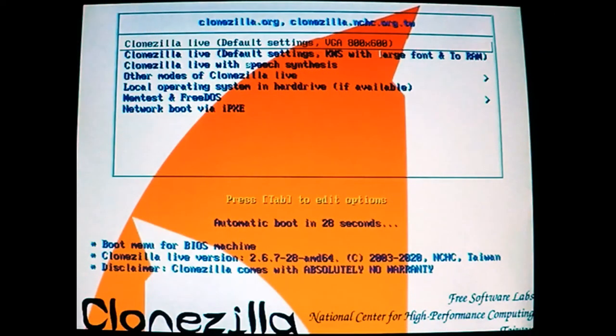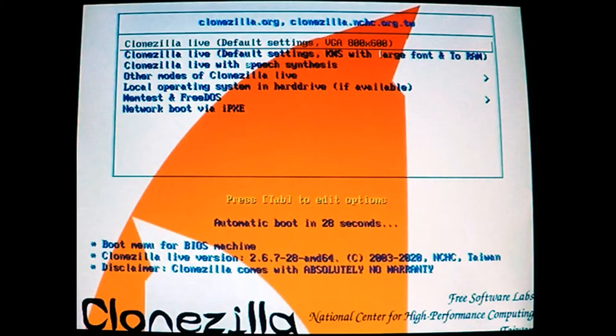Before we get started with the hands-on, let me tell you about two other items you need to be aware of. As I said, Clonezilla is Linux-based. So when you're naming files, you cannot use any spaces in the names. If you do, Clonezilla will ignore the file name. And also, your hard drive that you're burning your image to has to be at least as big as, if not bigger, than the drive you're burning the image from.